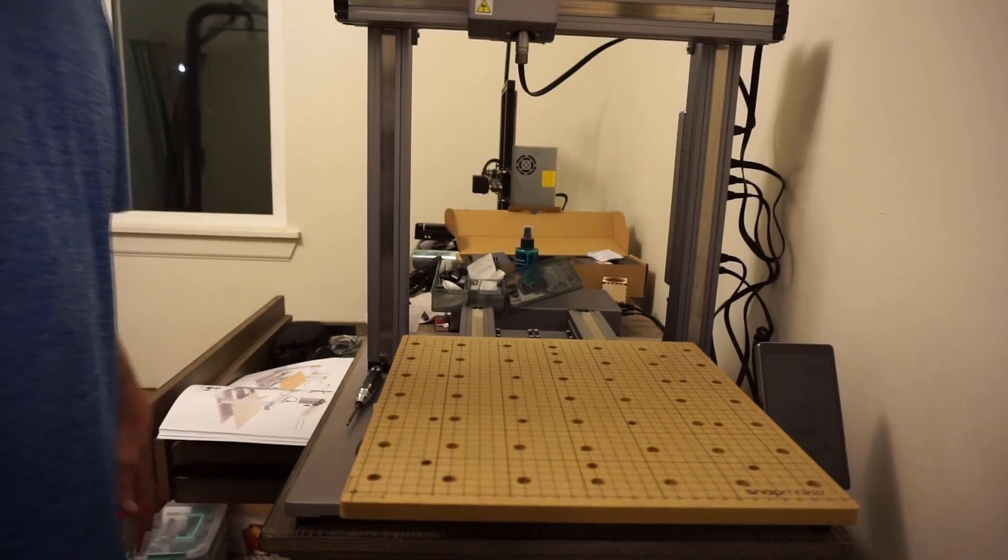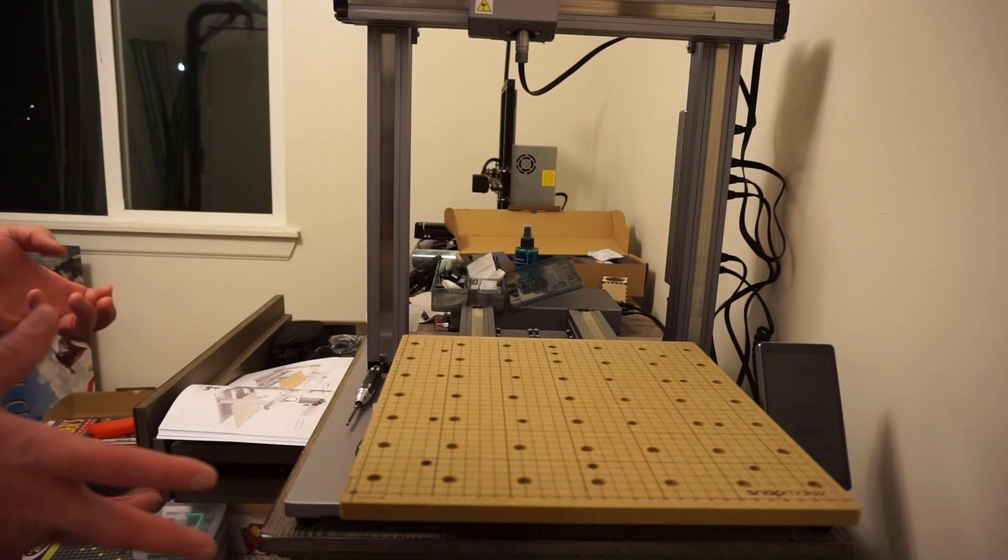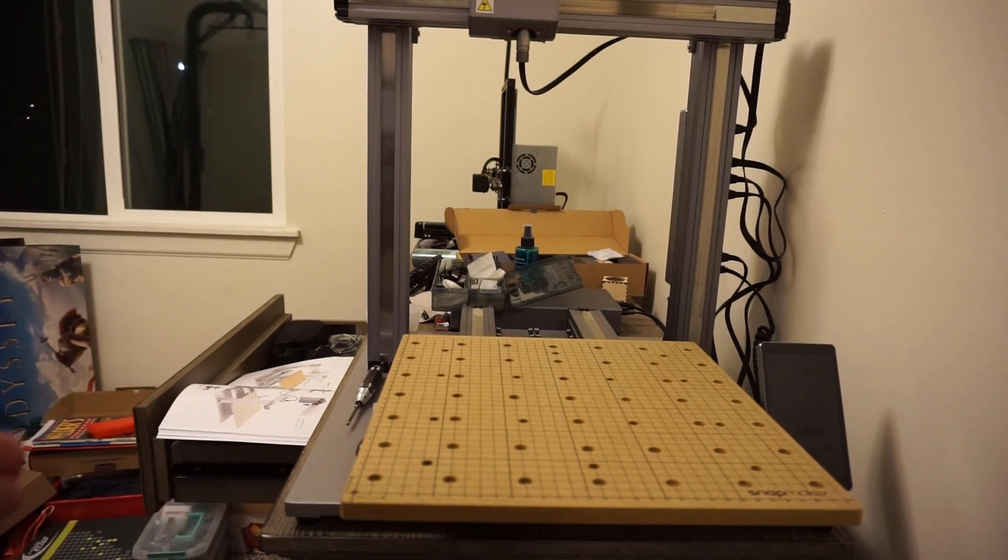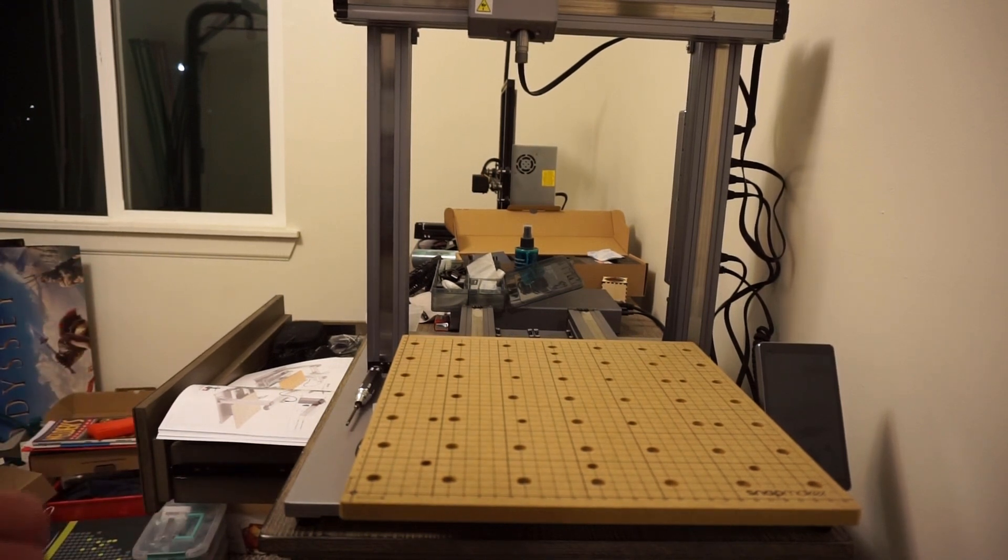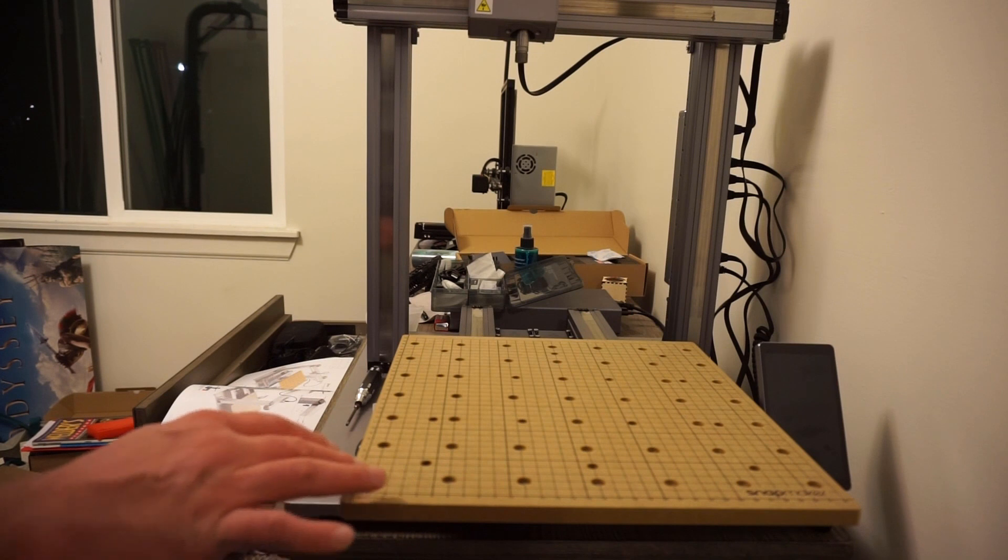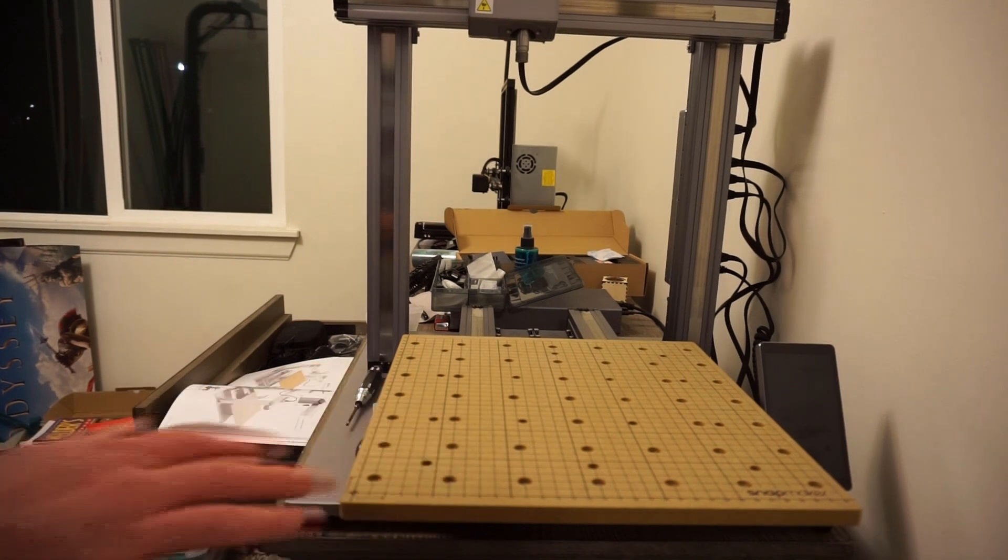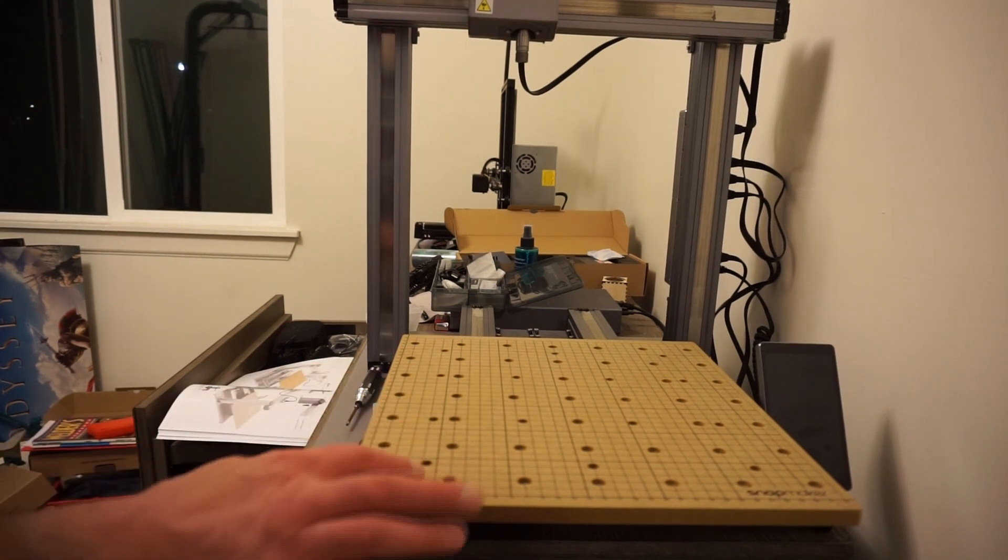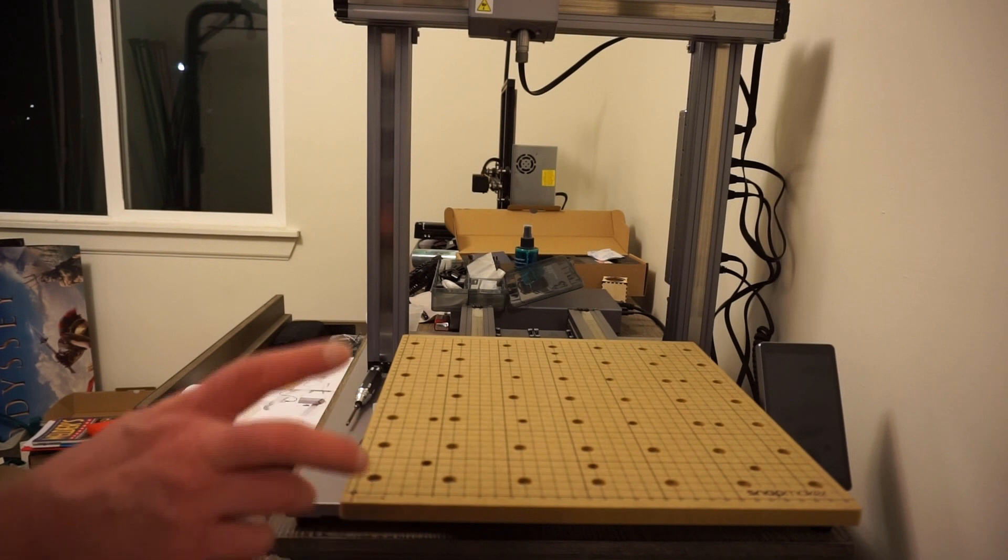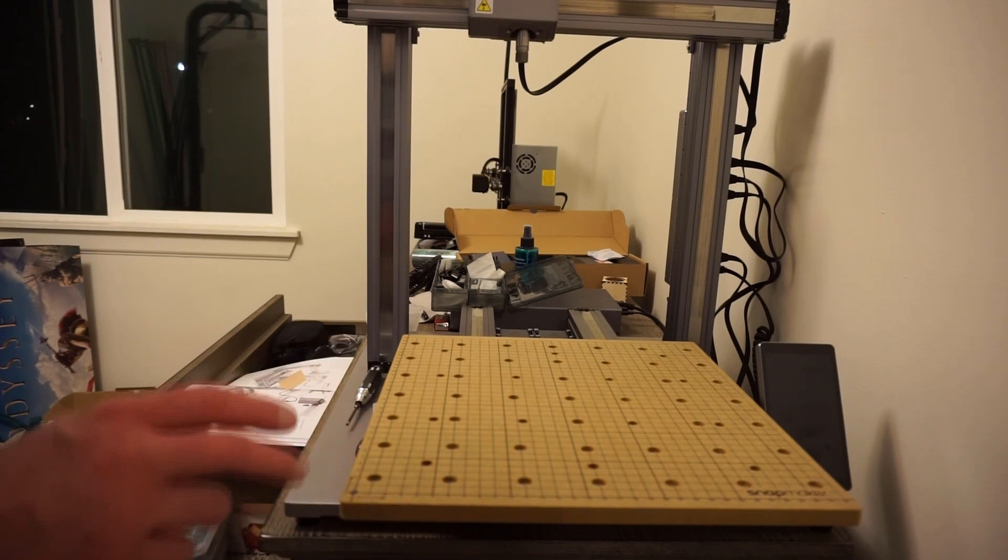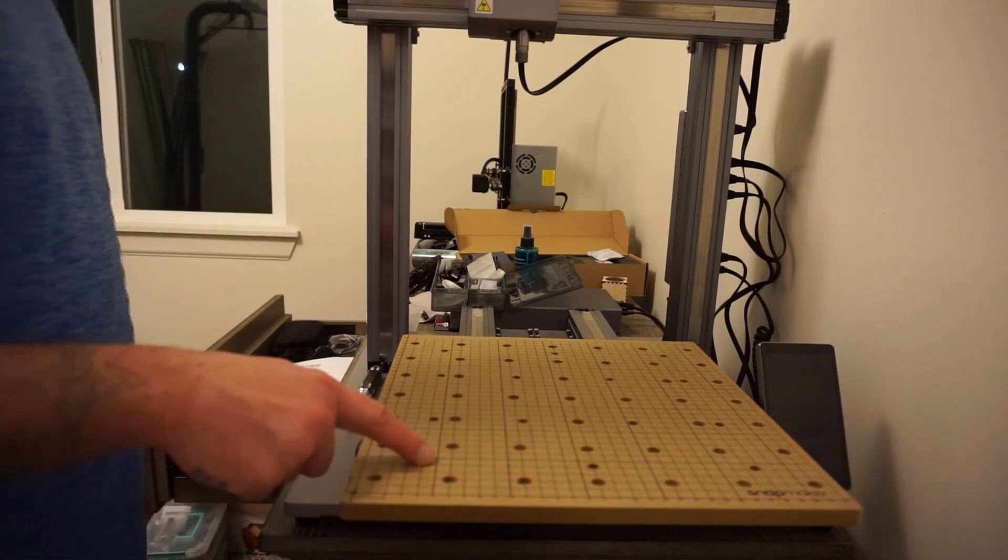Hey everybody, welcome back. Today we're going to go over some of the CNC for the Snapmaker. Now to get it set up, you want to have this board installed. You want to take off your other stuff that you've had on there. This is the one that is made specifically for the CNC process.